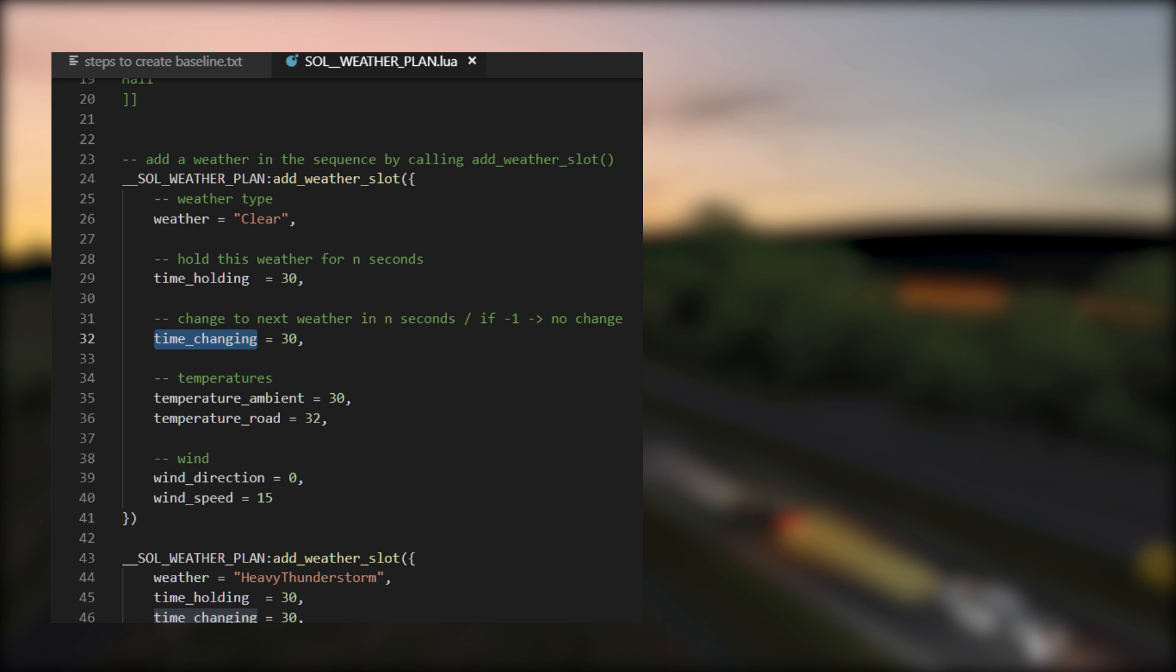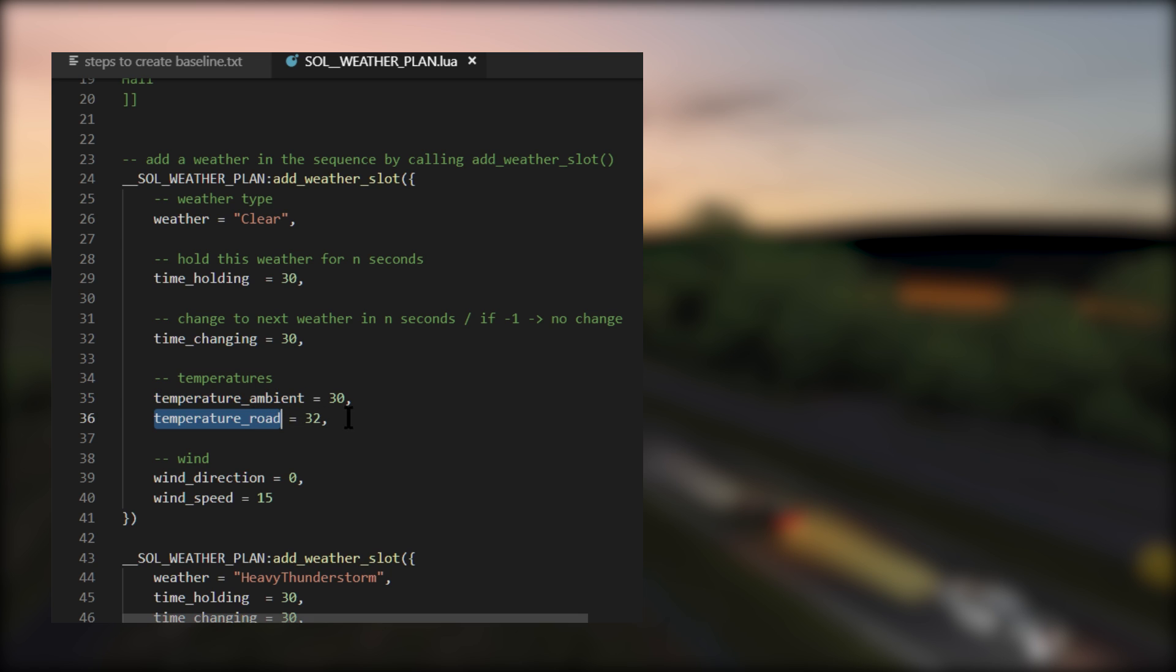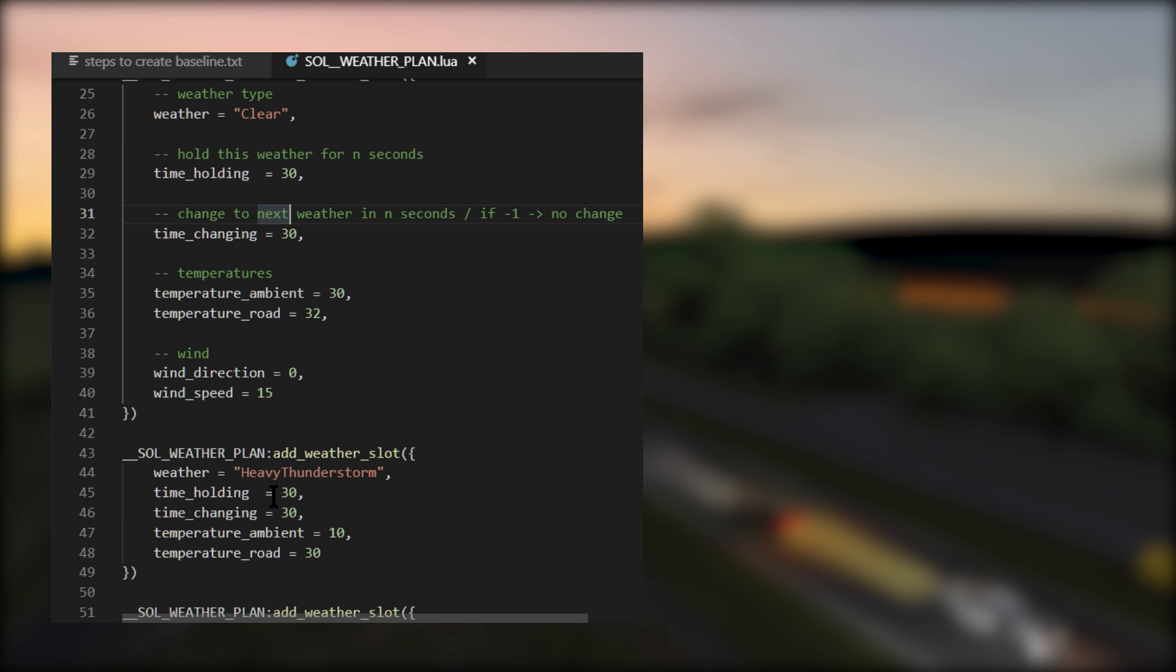Heavy thunderstorm is the next weather slot. We'll cover that in a moment. Next is temperature_ambient with a value of 30, which means 30 degrees Celsius. And then it's temperature_road. The value of 32 means the road surface temperature is 32 degrees Celsius. So what that means is it will be clear for 30 seconds and then another 30 seconds to go from clear to the next weather slot, which is heavy thunderstorm.